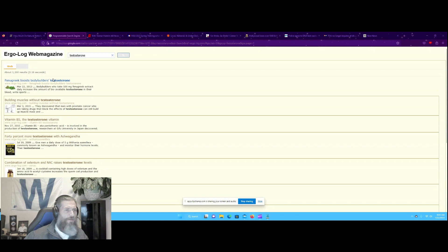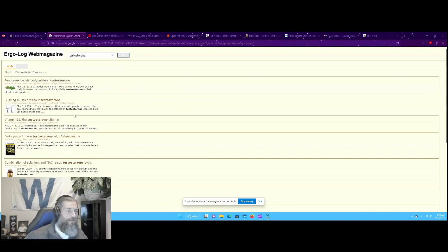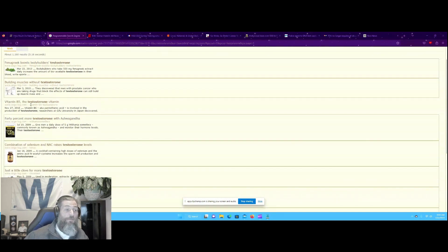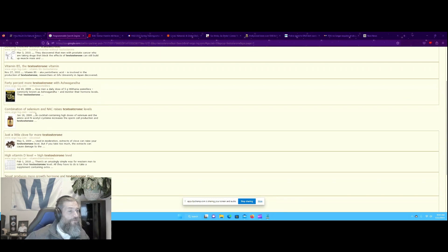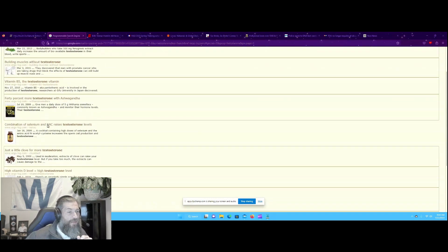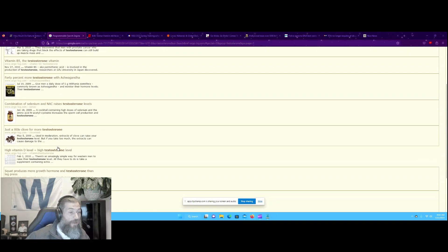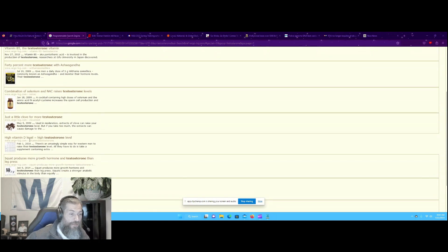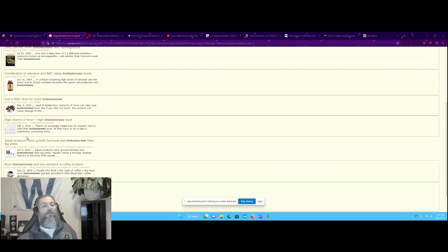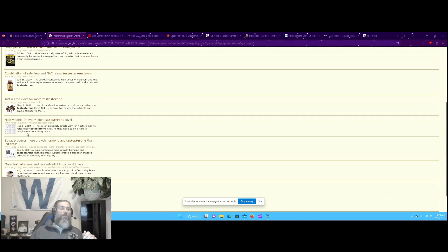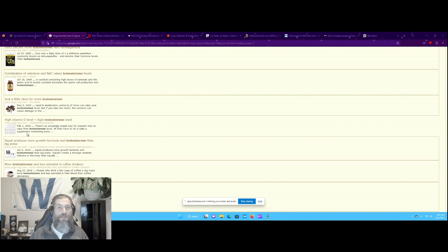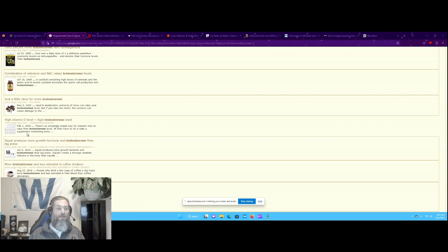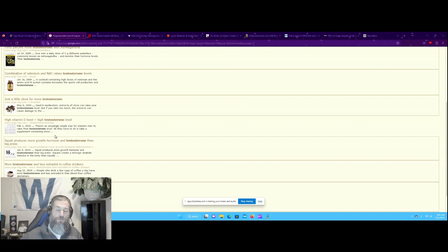But there are a lot of natural ways to boost your testosterone. Fenugreek is an herb that you can take, vitamin B5, ashwagandha, combination of selenium and NAC, clover, high vitamin D levels, squats. High vitamin D levels and squats produce more growth hormone and testosterone. So what is that saying? Get outside and exercise and you will naturally produce more testosterone.